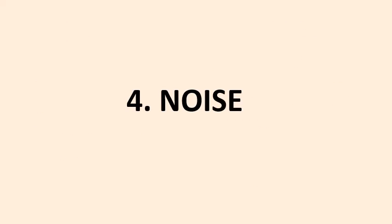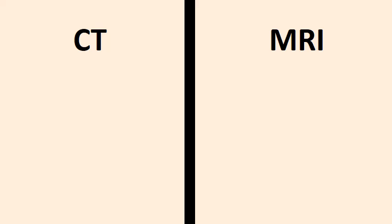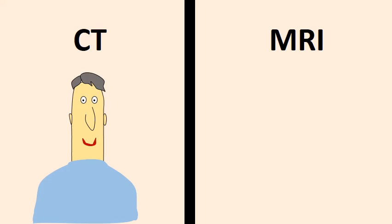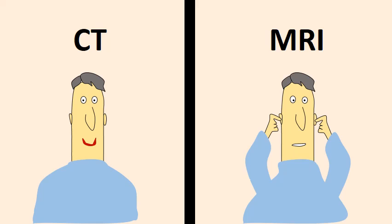Number 4: Noise. An advantage of a CT scan is that the CT machine does not produce unbearable noises, whereas an MRI scanner can be very noisy.